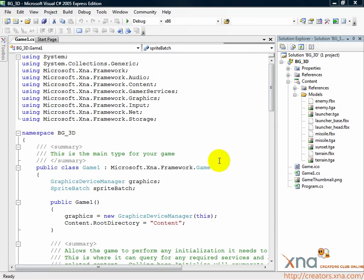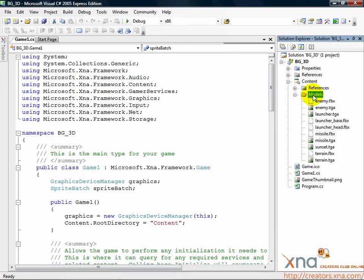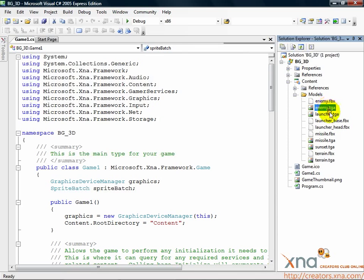Make sure the contents of the content model subfolder is visible. Click on the topmost TGA in the list, then hold Ctrl and click on each of the TGA files.